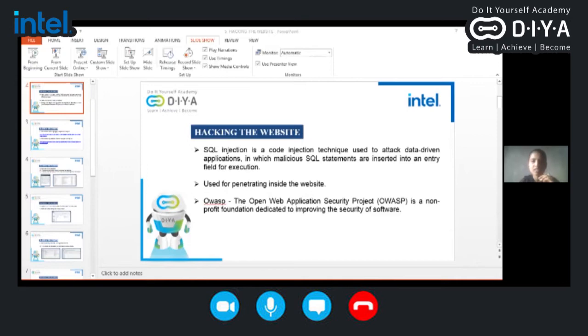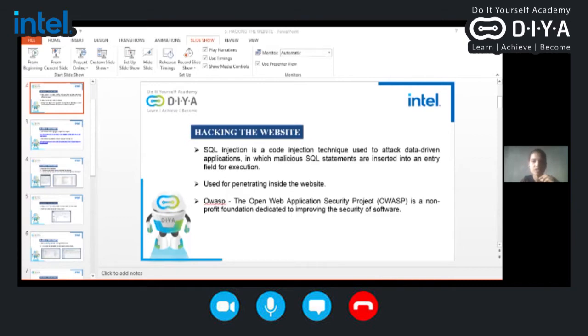In SQL injection, some malicious SQL statements are inserted into the fields for attacking data-driven applications. And with the help of SQL injection, we can penetrate into the website. Here is one tool that is the open web application security project which is a non-profit foundation dedicated for the security purpose of the software.